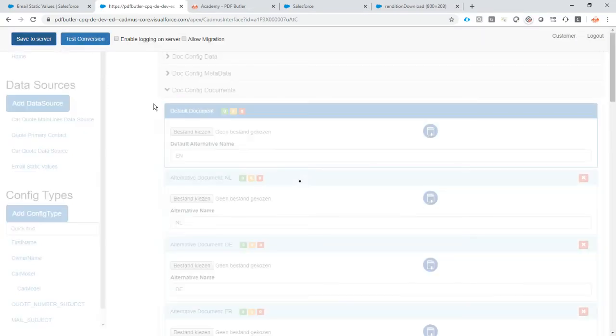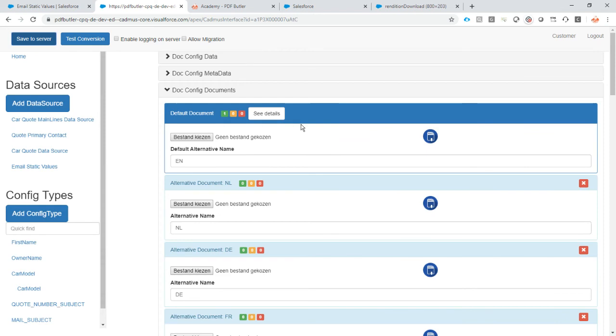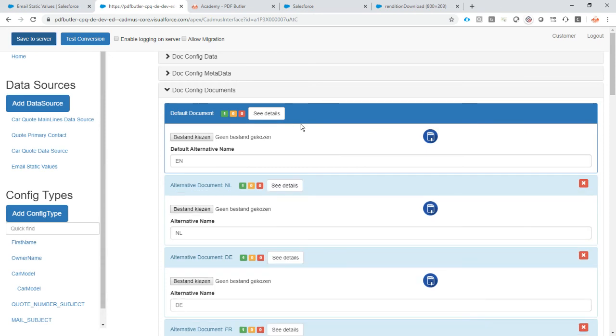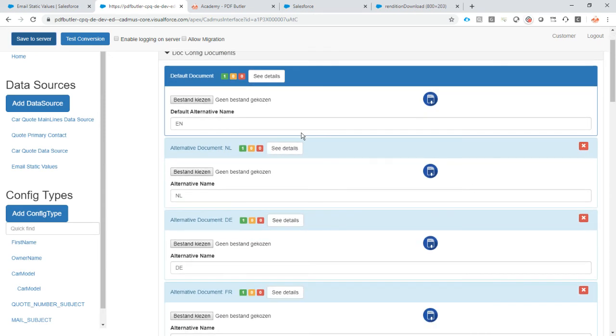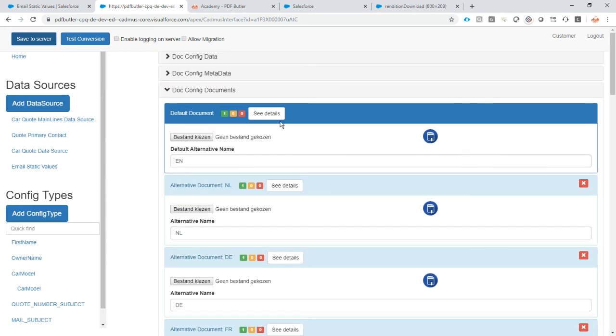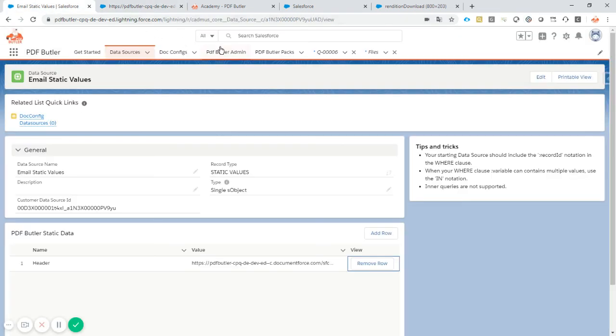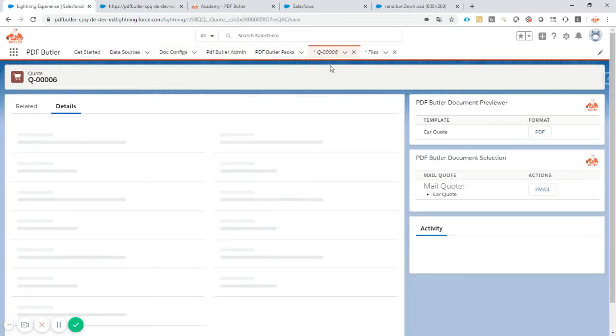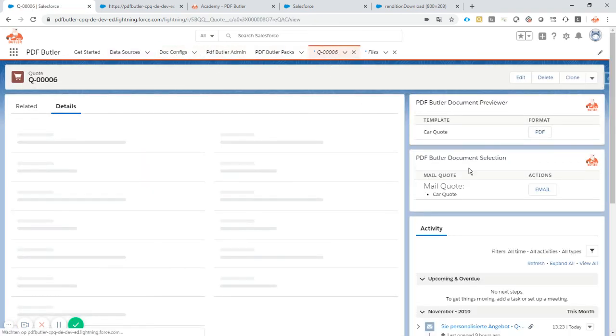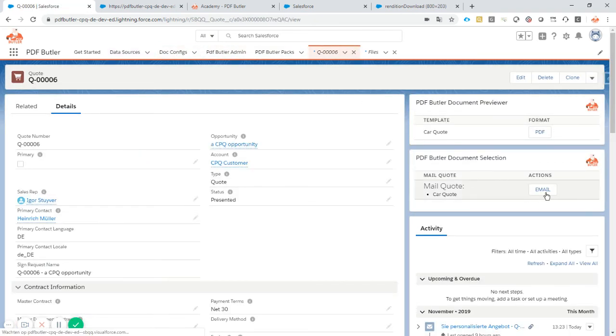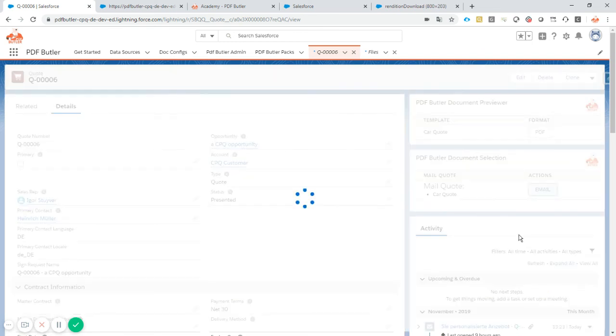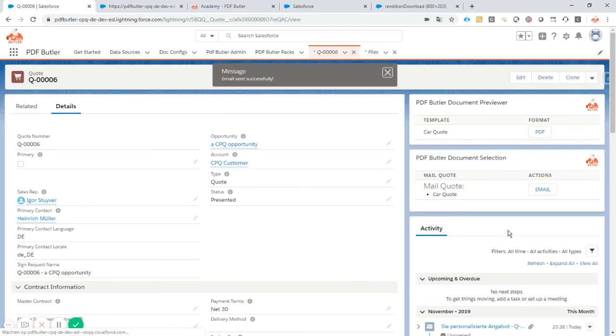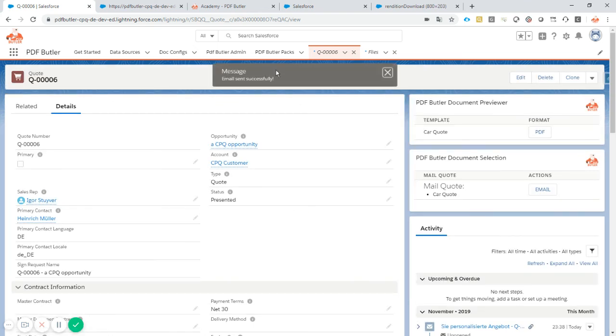Now let's give it a test. We are going to go to a quote and we are going to mail this quote. It's a German quote, so everything should be in German. I'm going to email it, just a click of the button. Document is generated, the email is sent out.